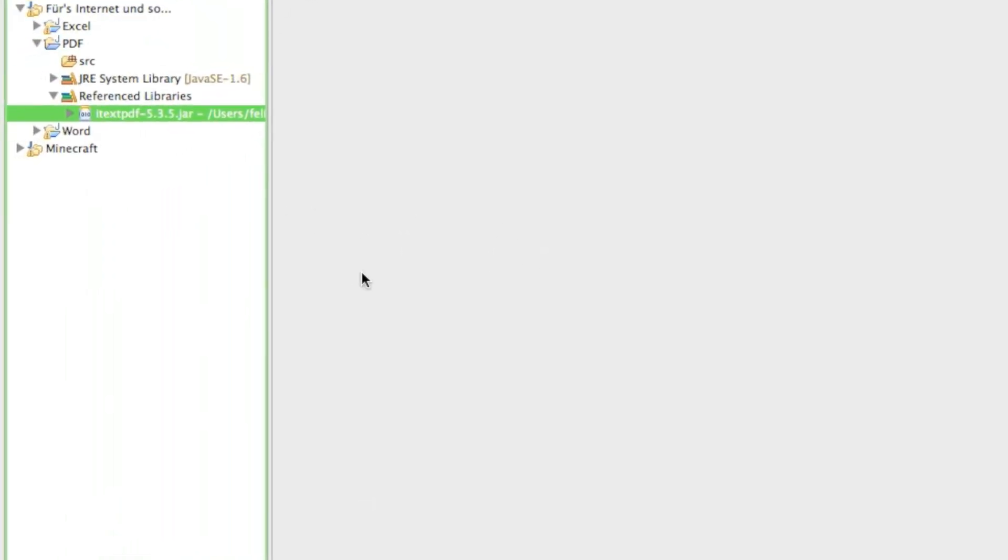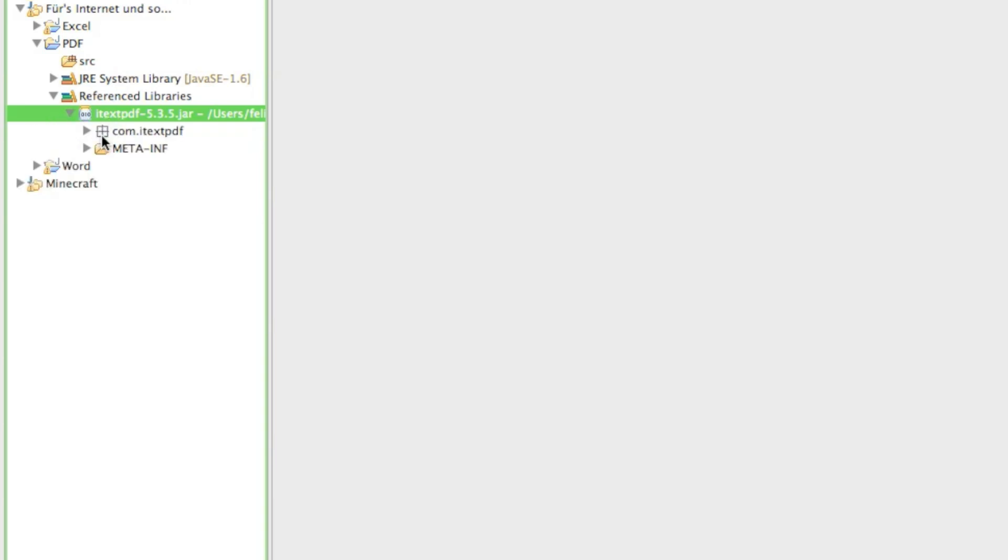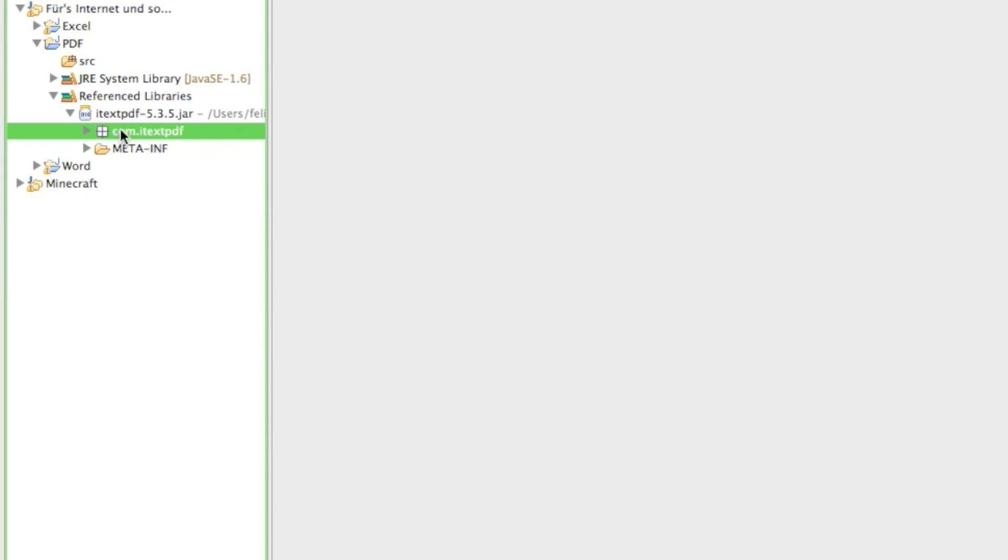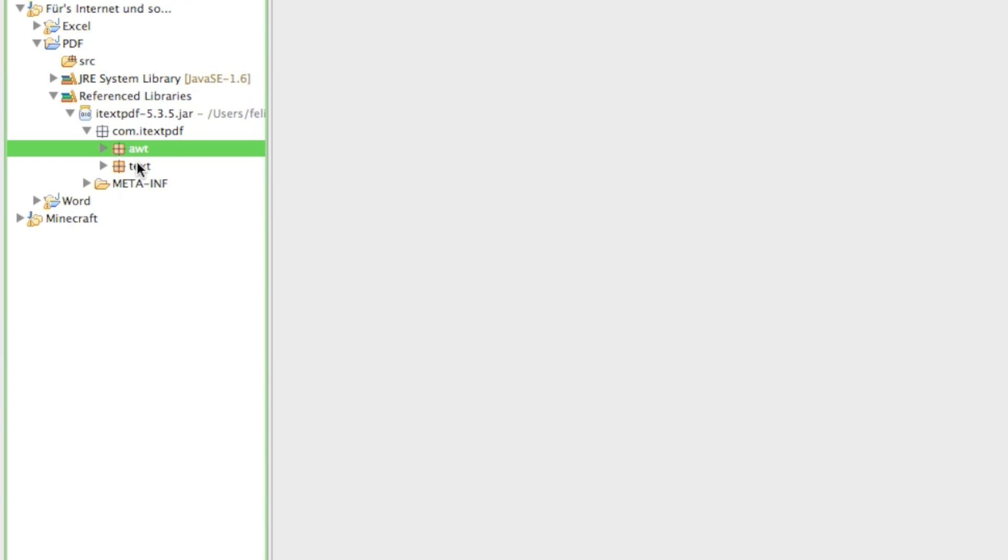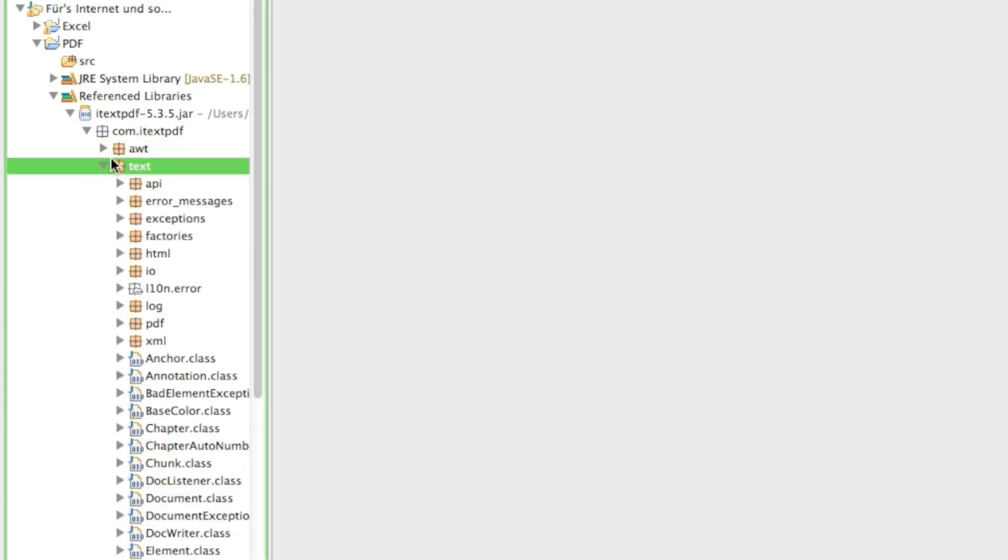And so now the library is going to be imported into your project and if you just expand this package you can see there's now a package called com.itext.pdf. And if you expand that there is another route which says awt and text. And most of our stuff is going to be in the text route.